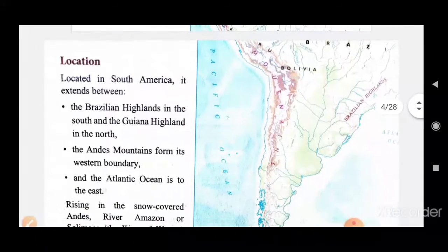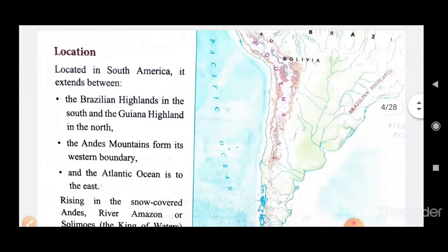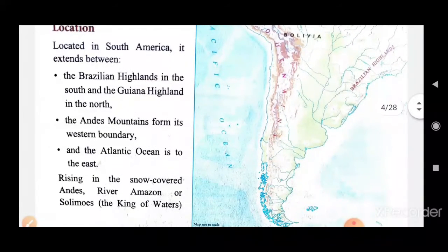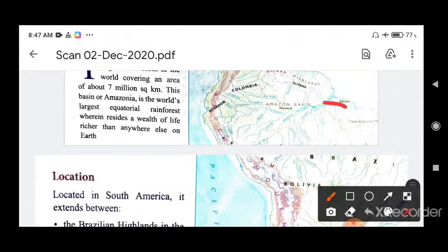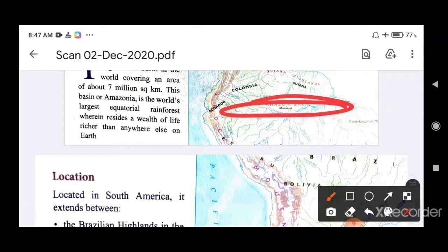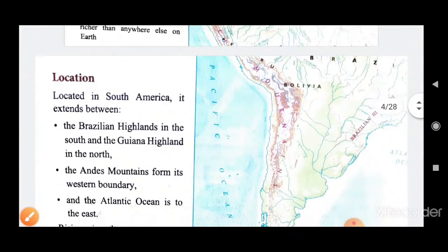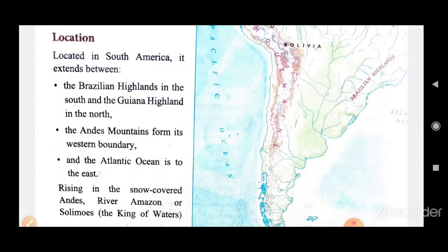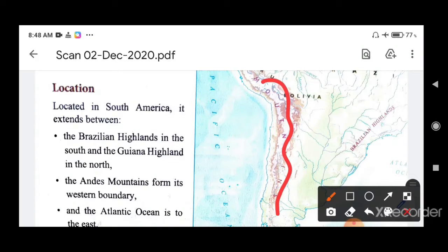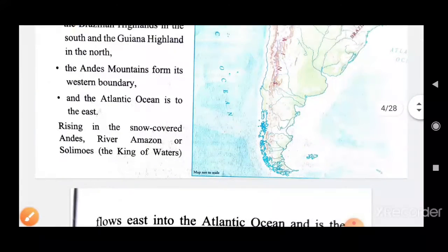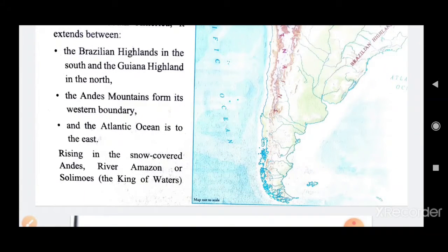Now let us see the location. The Amazon Basin is in South America. It extends between the Brazilian Highlands in the south and the Guiana Highlands in the north. The Andes Mountains form its western boundary, and the Atlantic Ocean lies to the east.